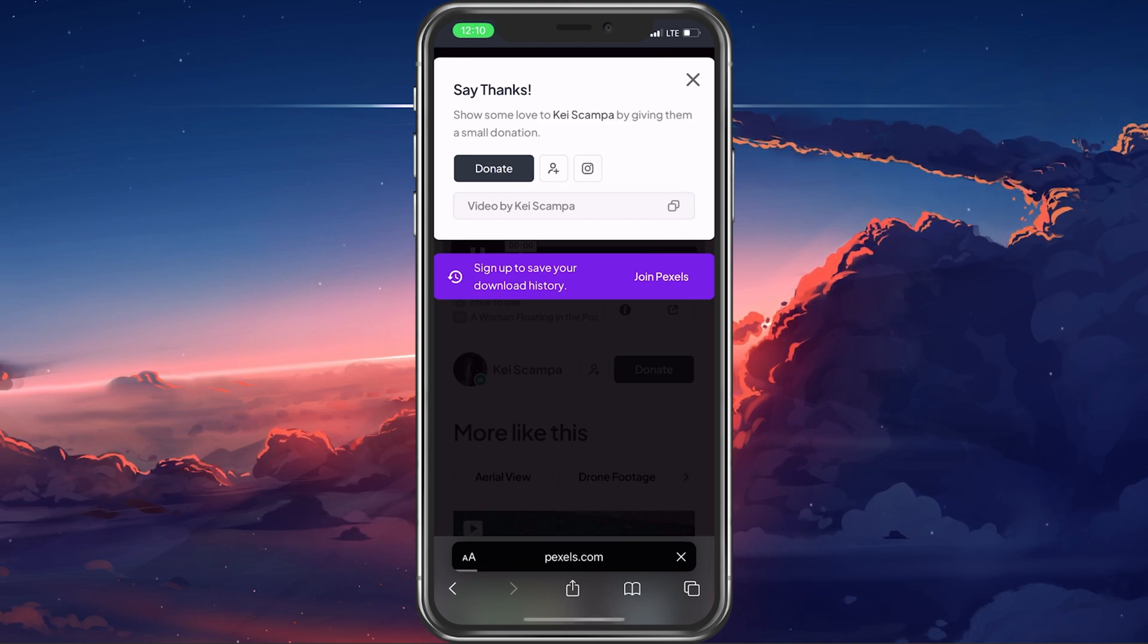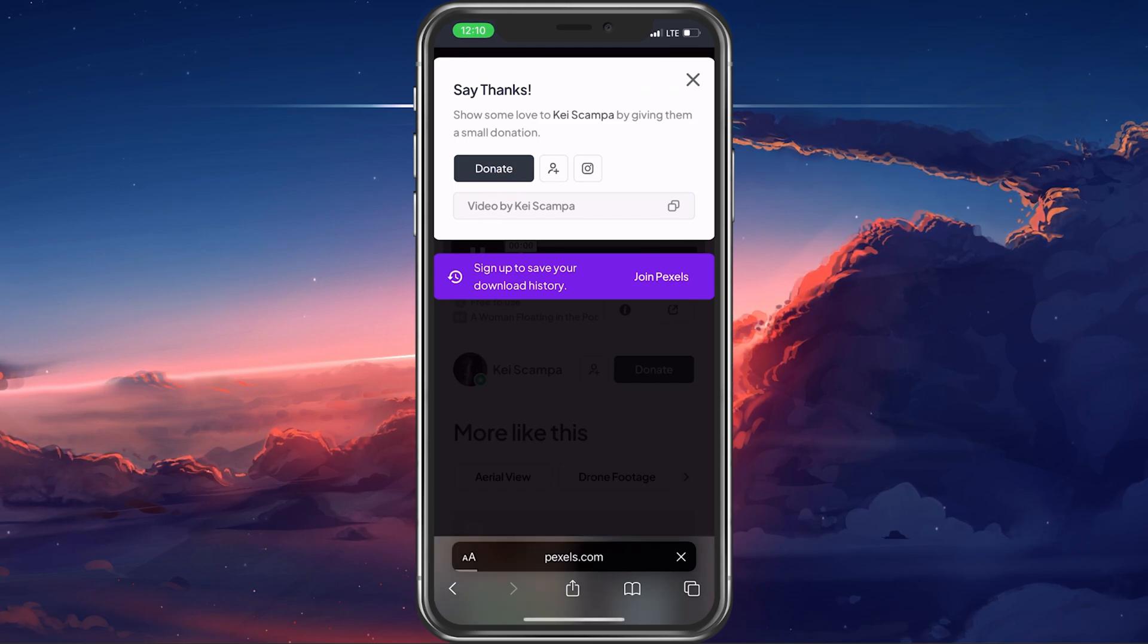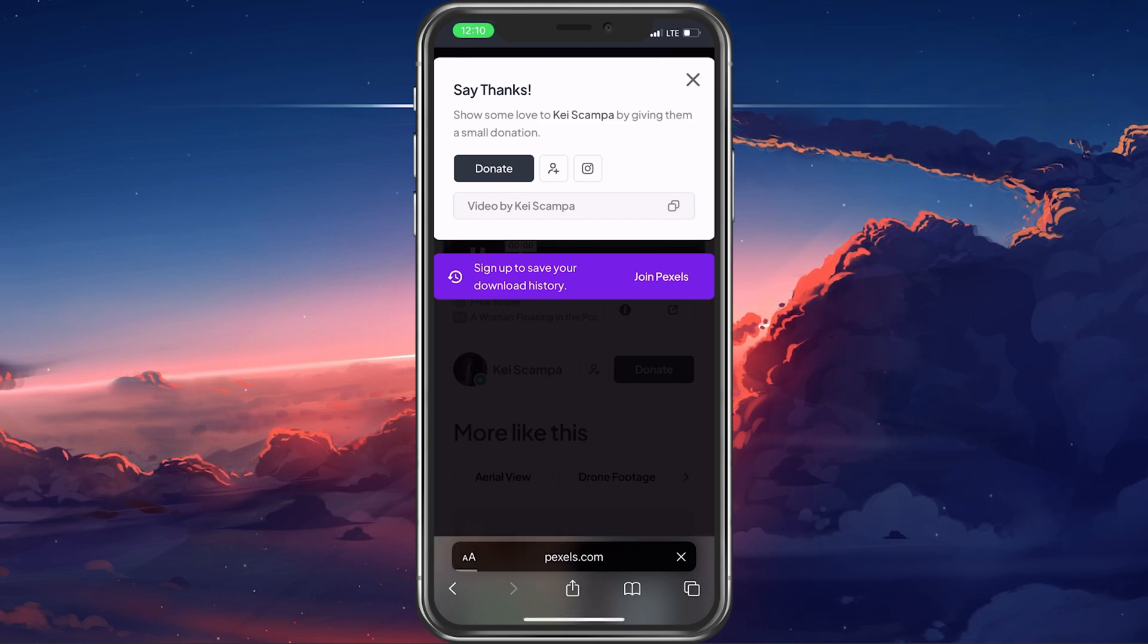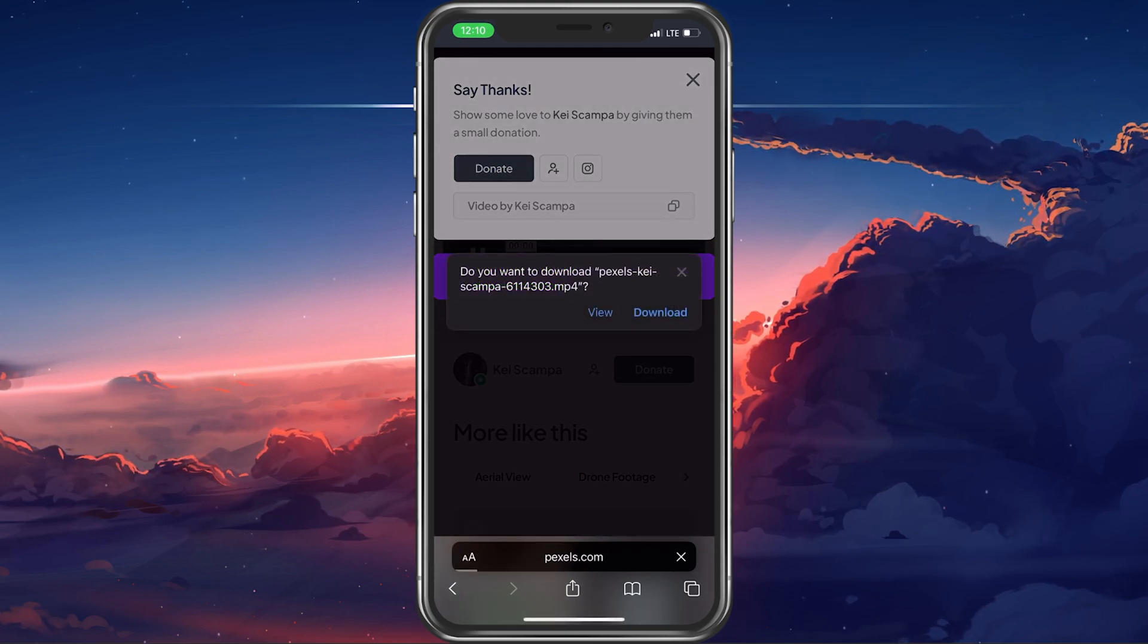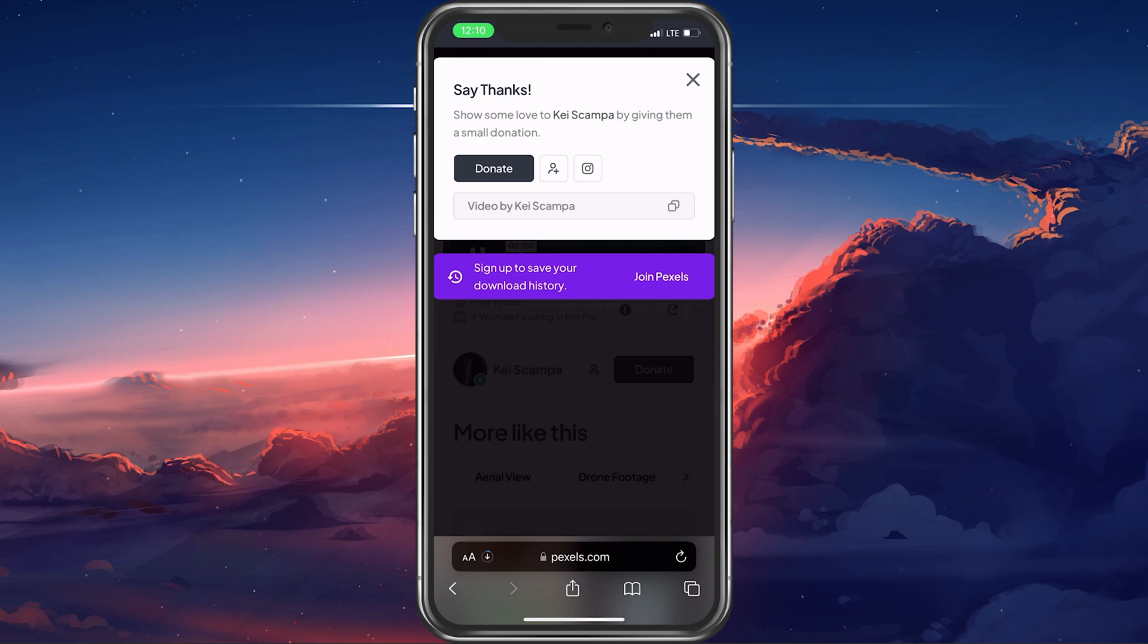In case it looks different on your iPhone, then make sure that you're running the latest software update.